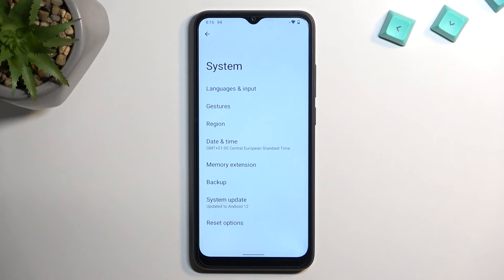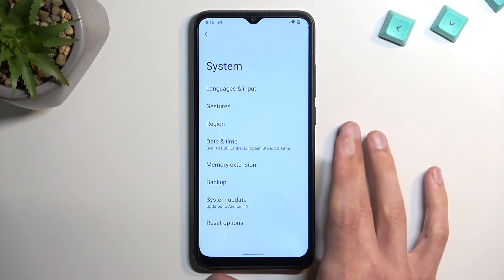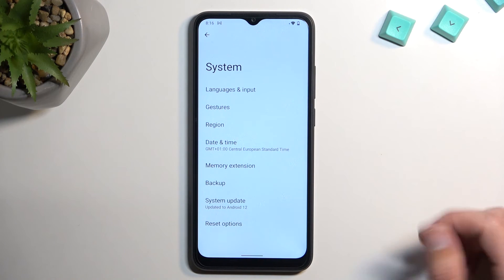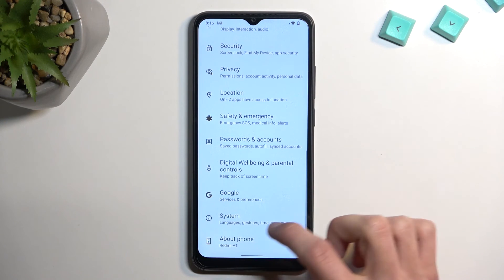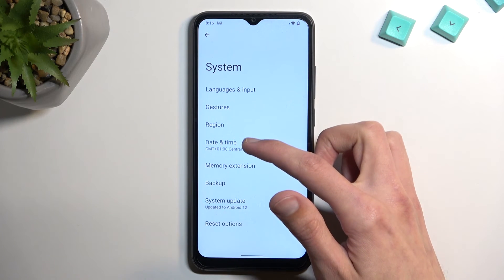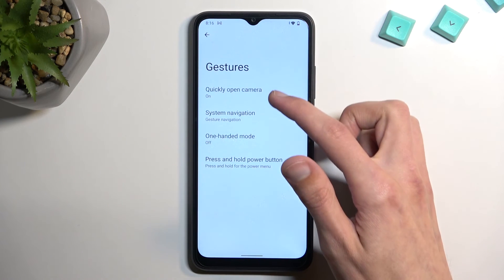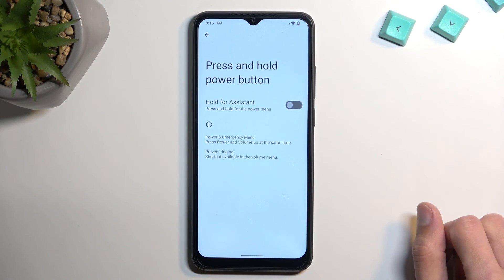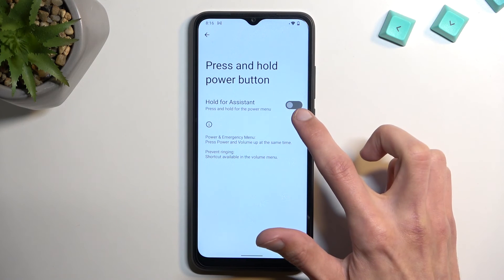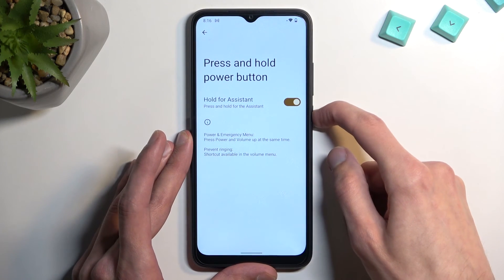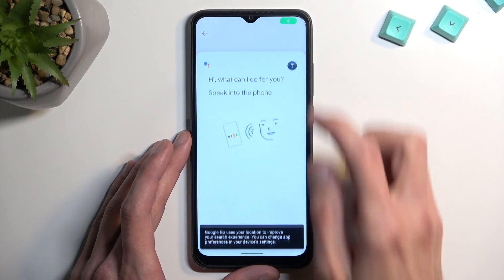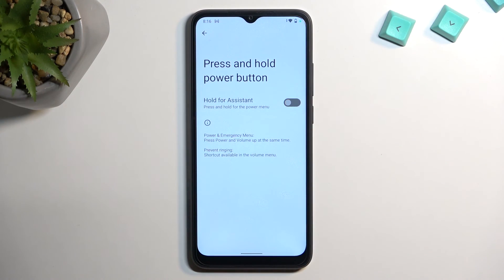Moving on to the last option I'm going to showcase — it's the power button. Under press and hold power button, you can see that you can enable the Google Assistant if that's something you want to activate when you hold the power button. And if you don't, obviously you can disable it in here.